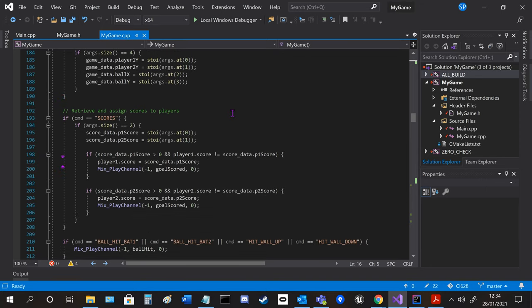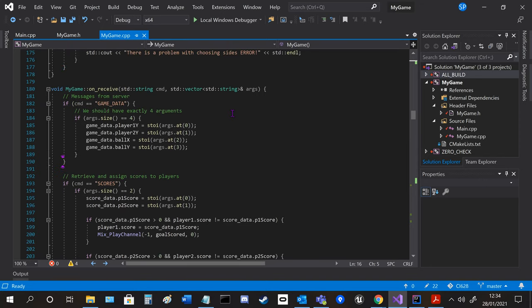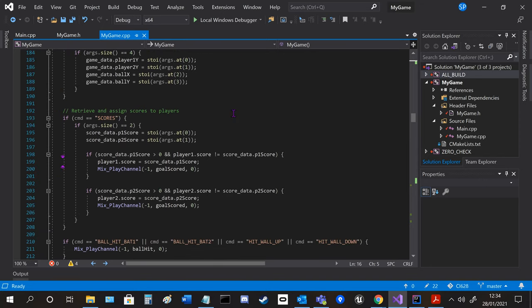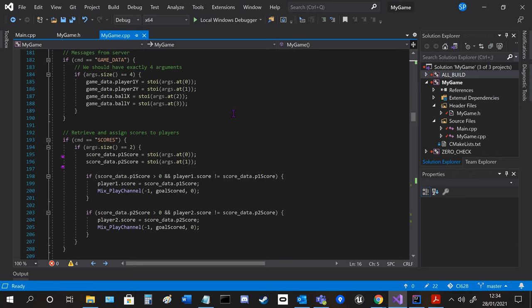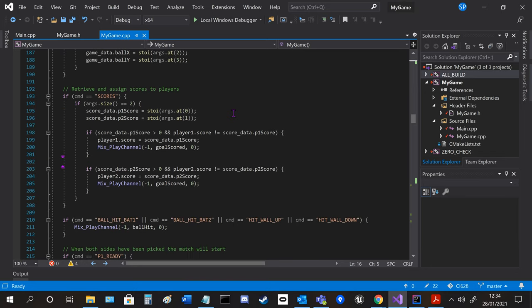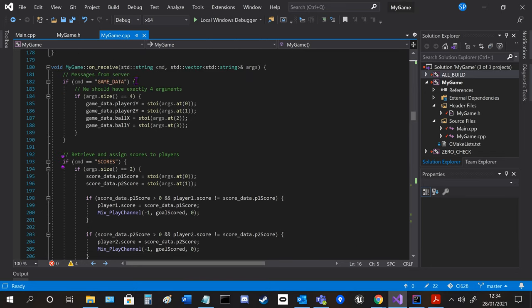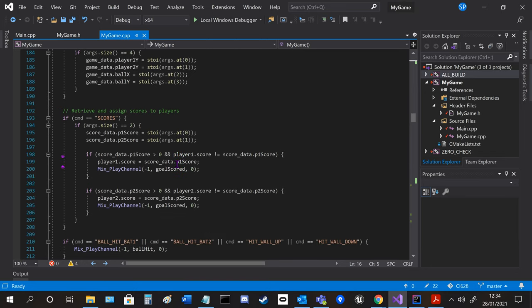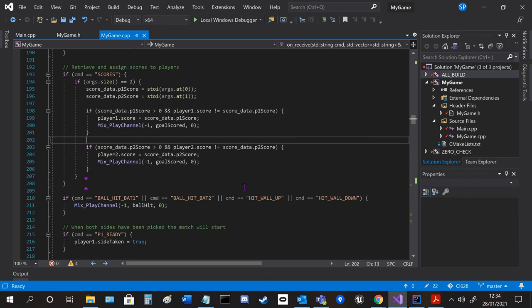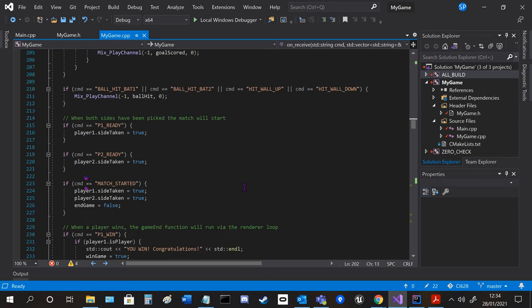And then the on receive is where all the messages from the server are gathered, so this was already created and I made the scores in a similar way and got the sound effects when the score happens.